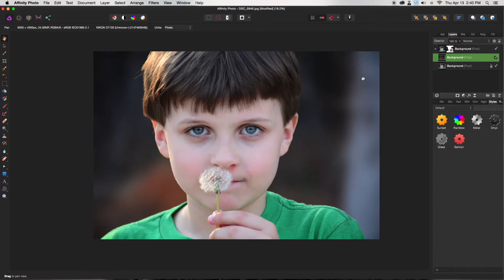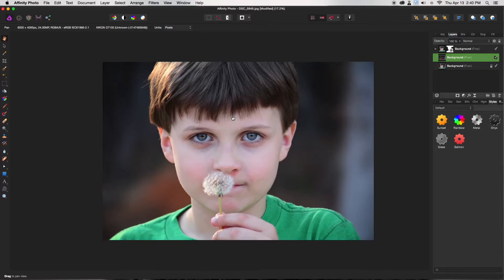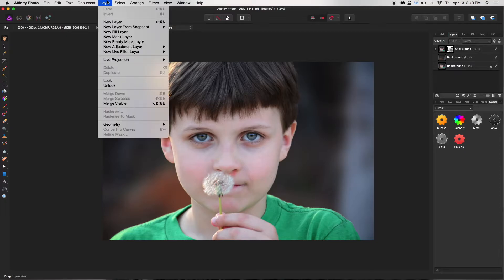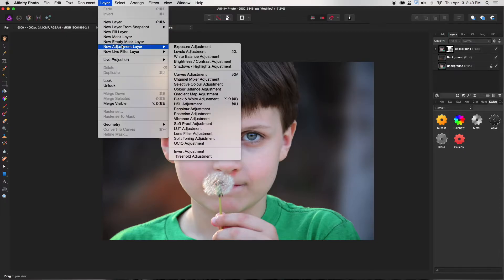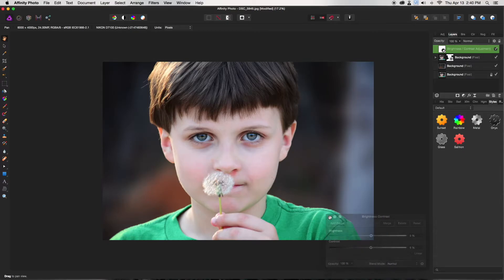The next thing is to enhance the features — it's a little bit darker than I'd like. Go up to Layer > New Adjustment Layer > Brightness and Contrast and adjust as you like. I don't think it needs very much more contrast, but I like it about there.